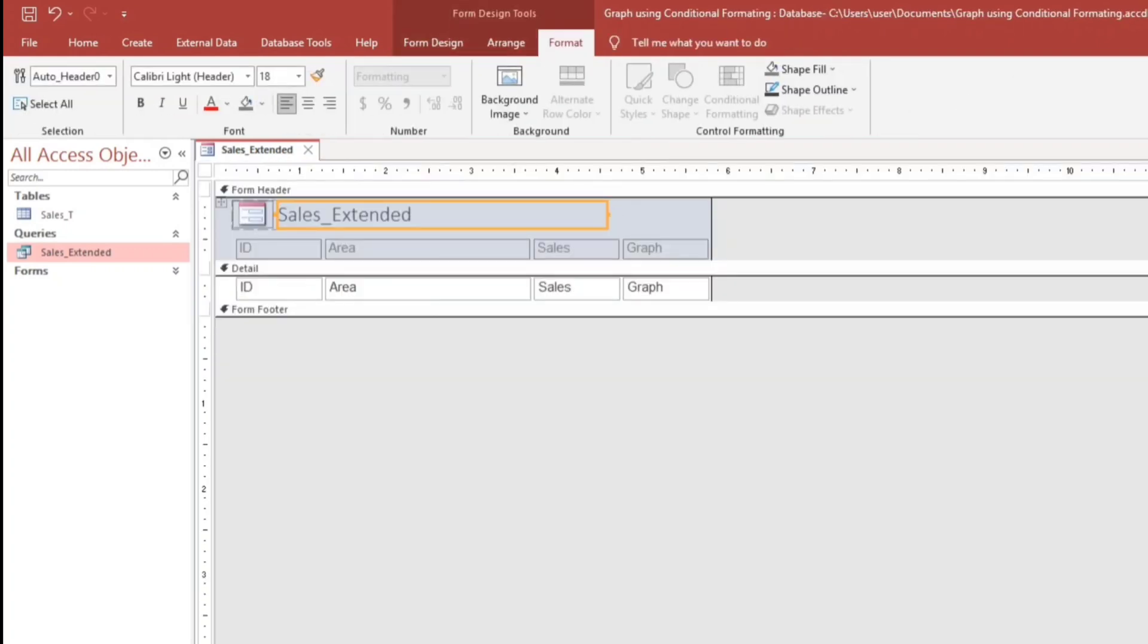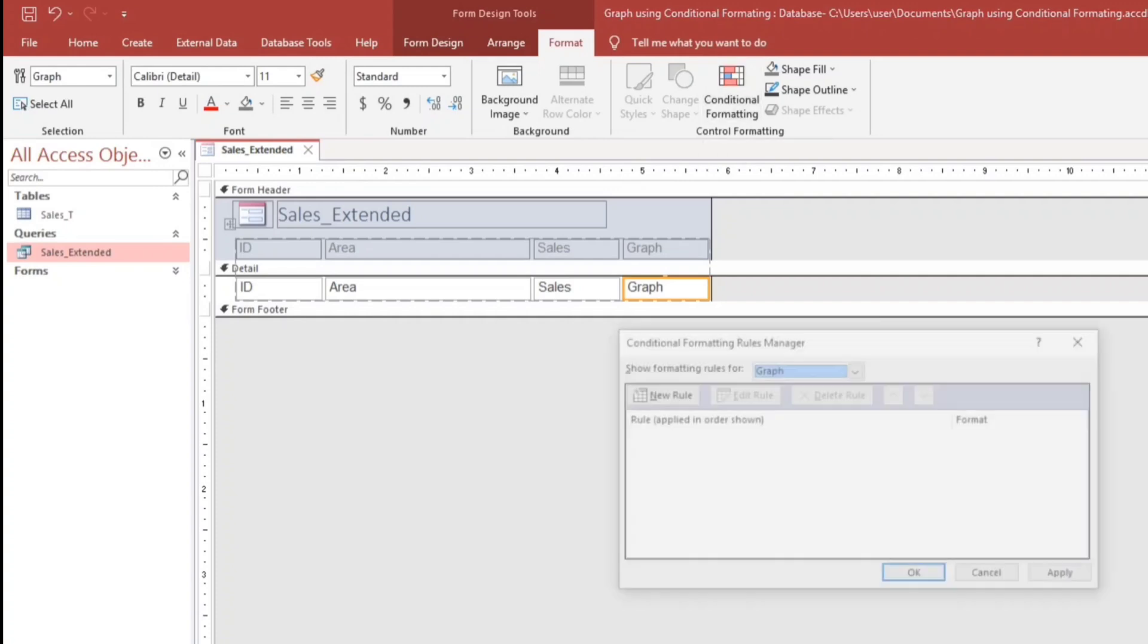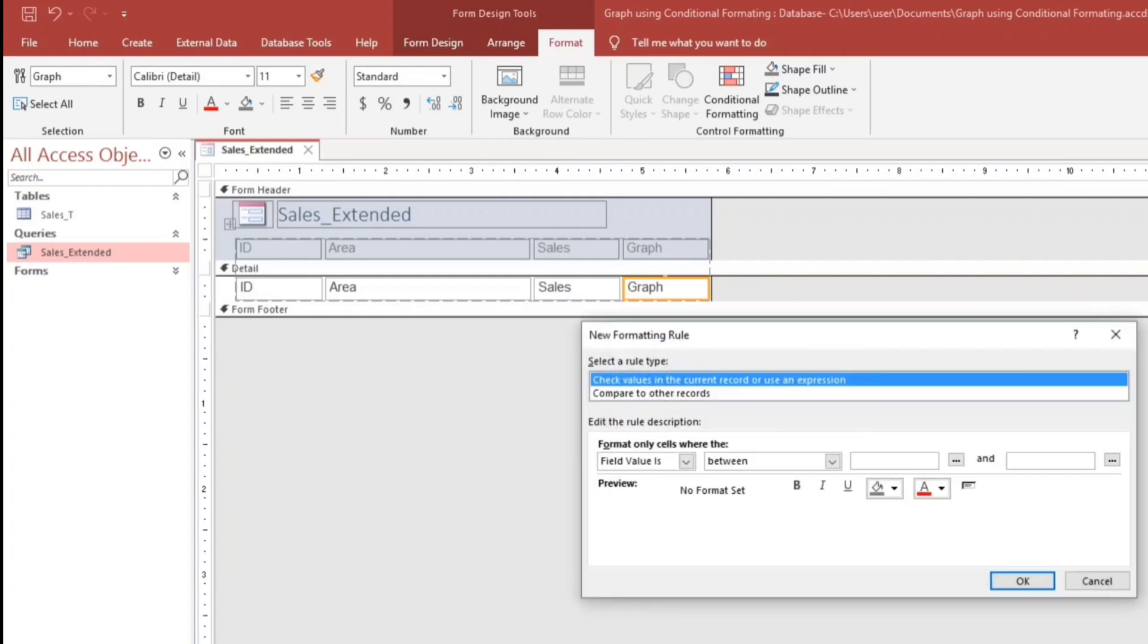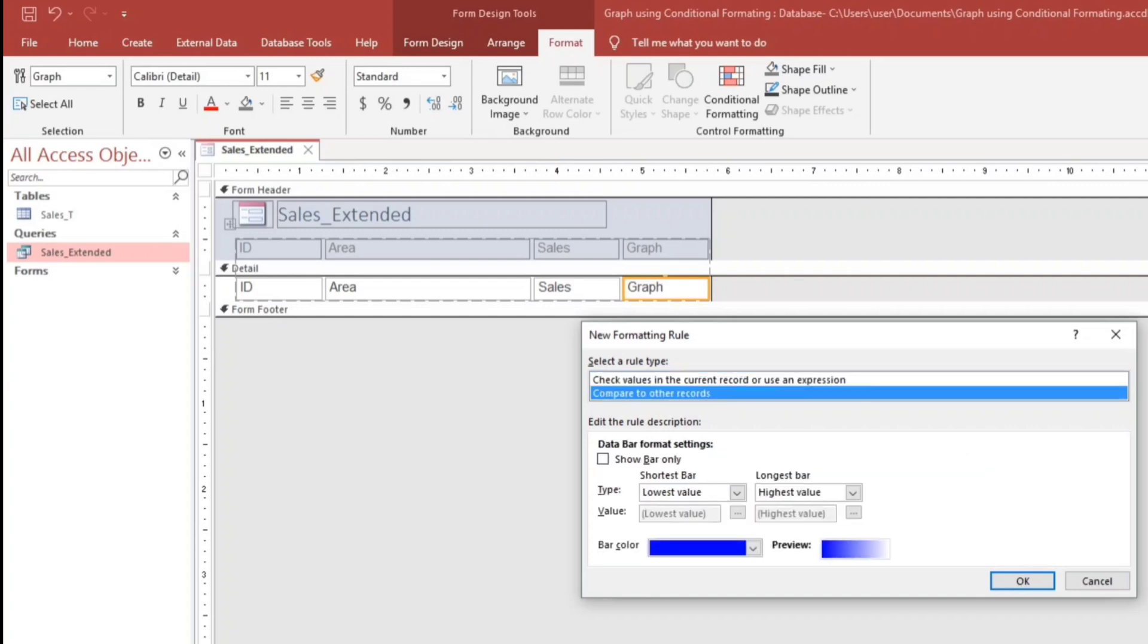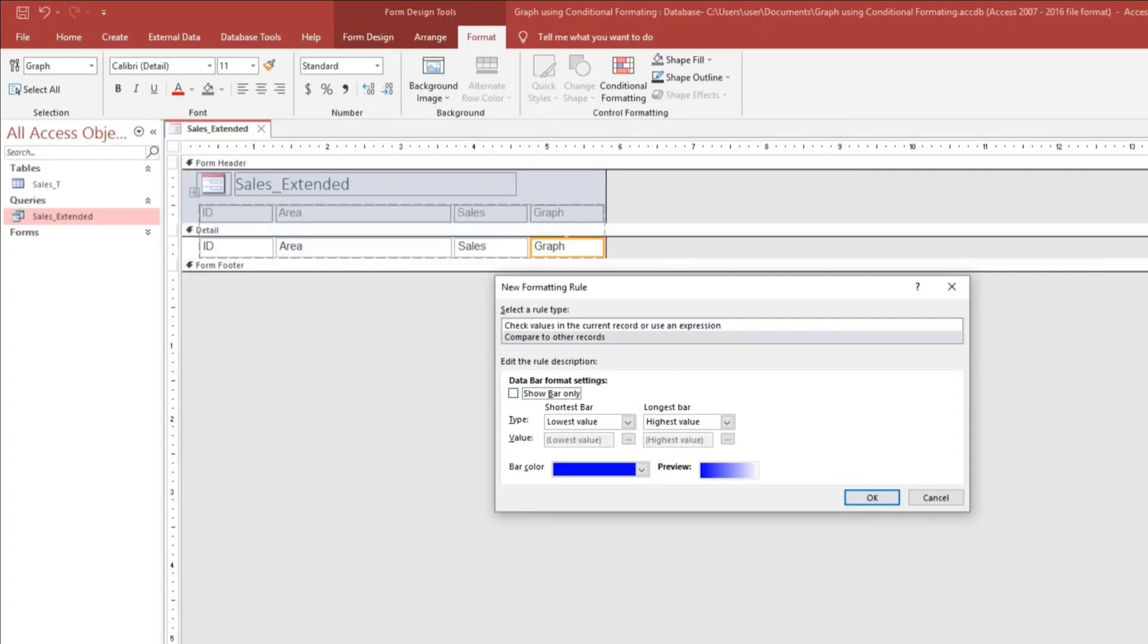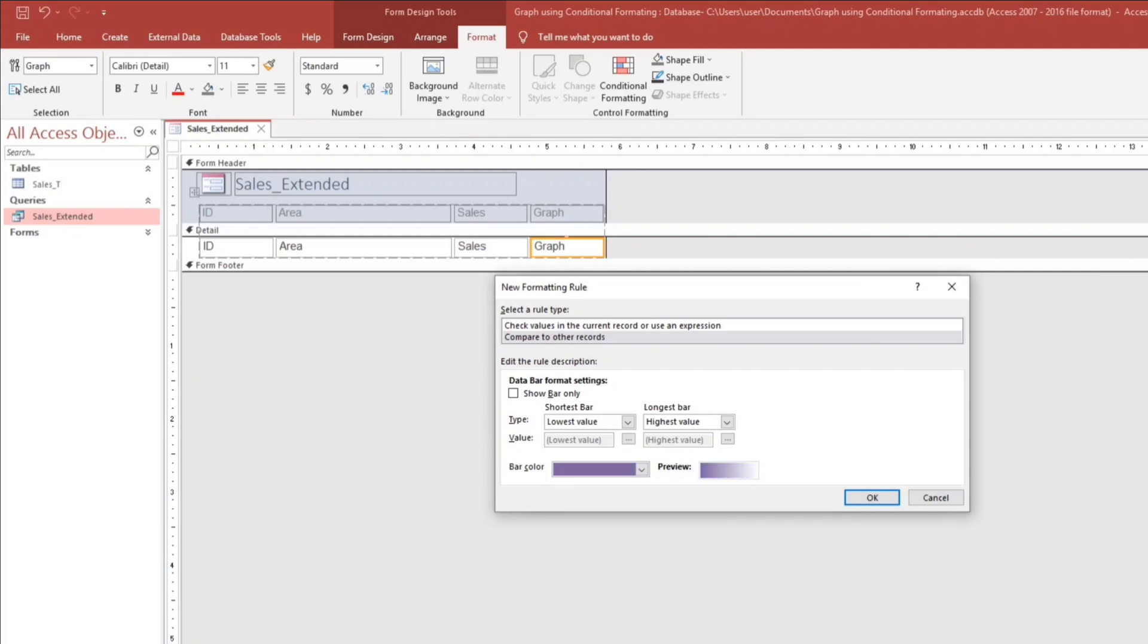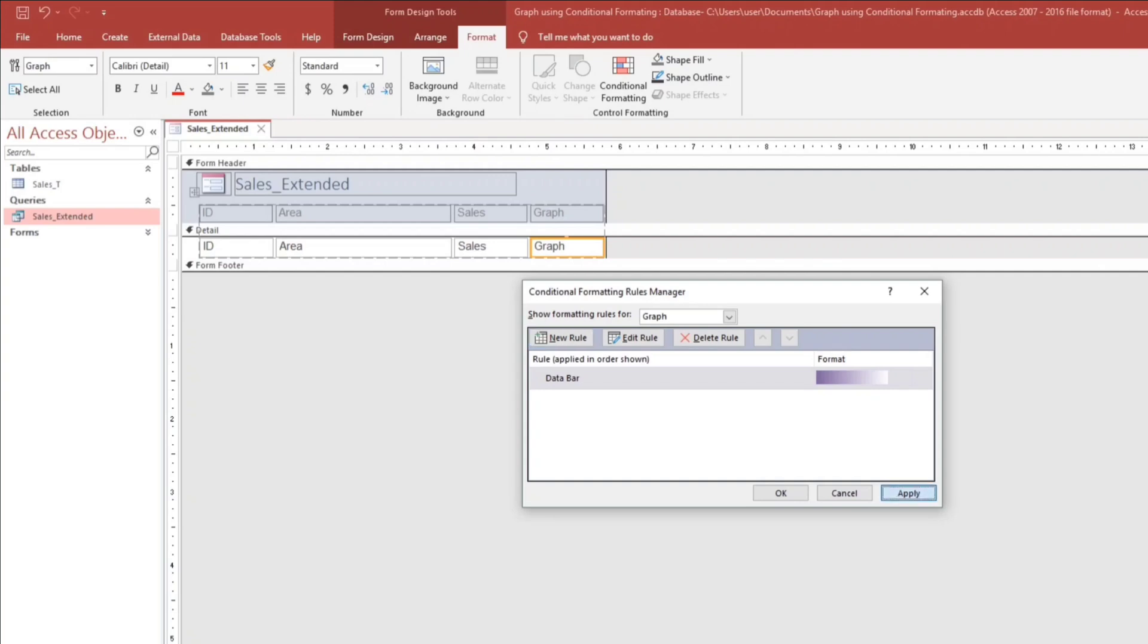So this one, graph. To change this into a graph, click this and then click this conditional formatting. And then for the role, click this new role. And then compare to other records. Click this and here you go. If you want to show the value, you can check this. But if you don't want, just like what I've shown in the video, prefer to uncheck. And then you can also select a color if you want. For example, what's the nice color? Sample this one. And then click OK. Then apply.